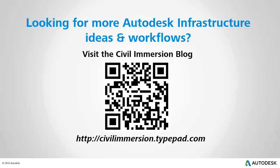Would you like to explore additional Autodesk infrastructure ideas and workflows? If so, please visit the Civil Immersion blog by scanning the QR code or by using the URL listed below.